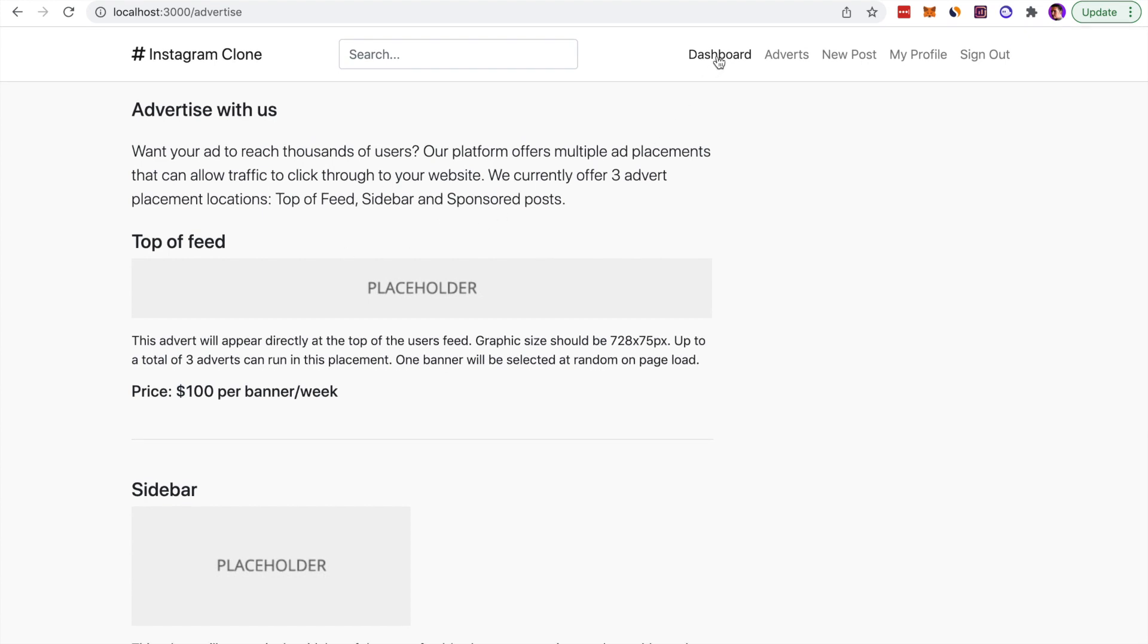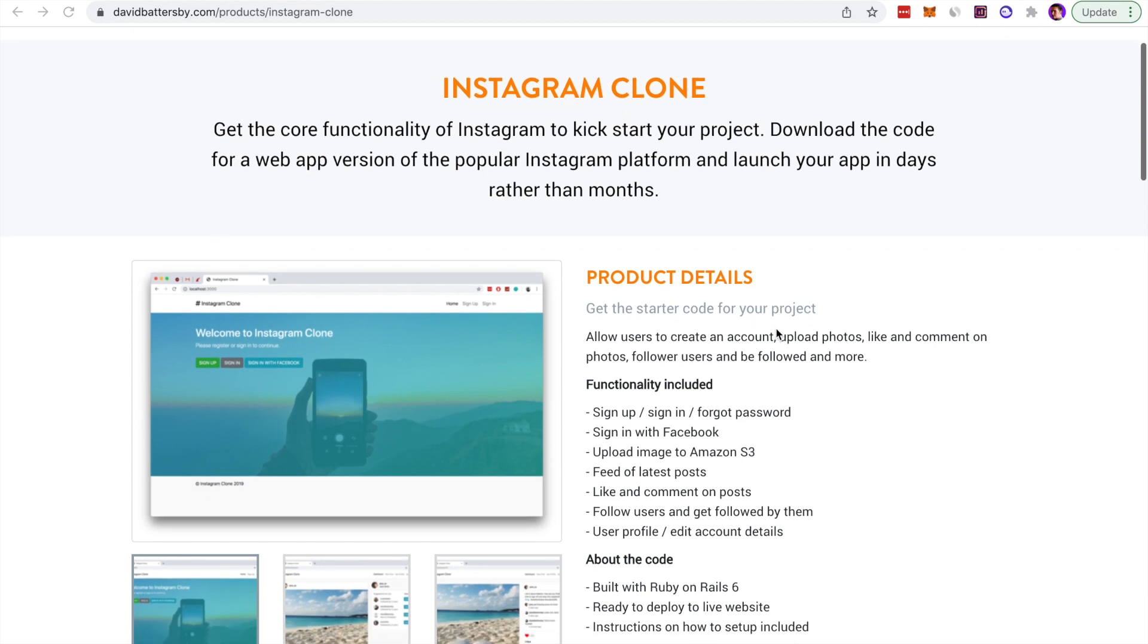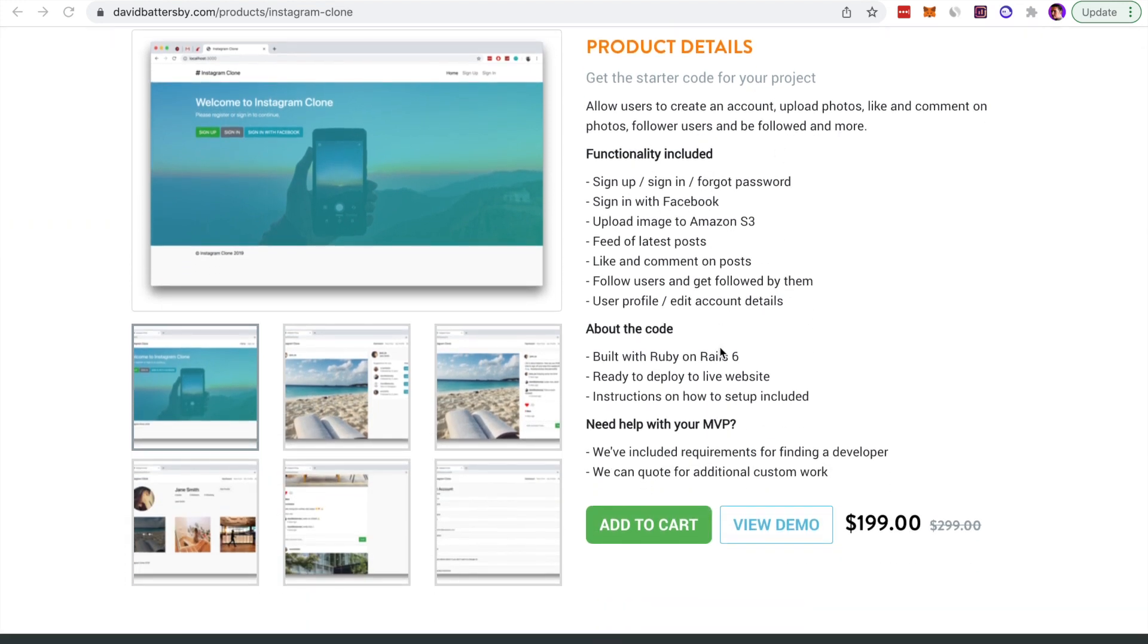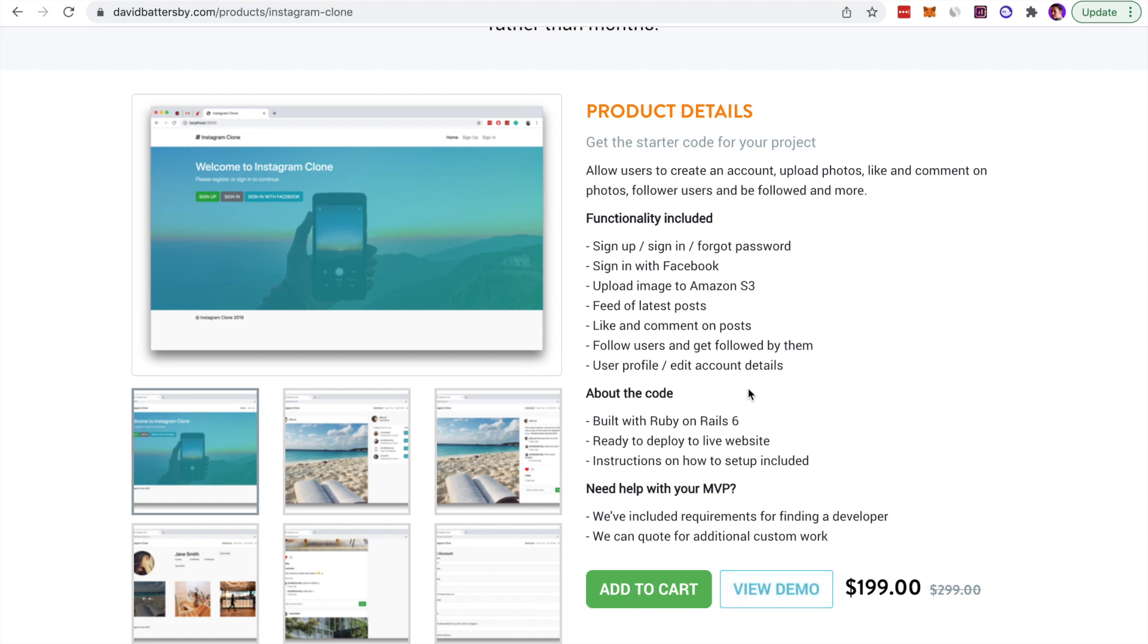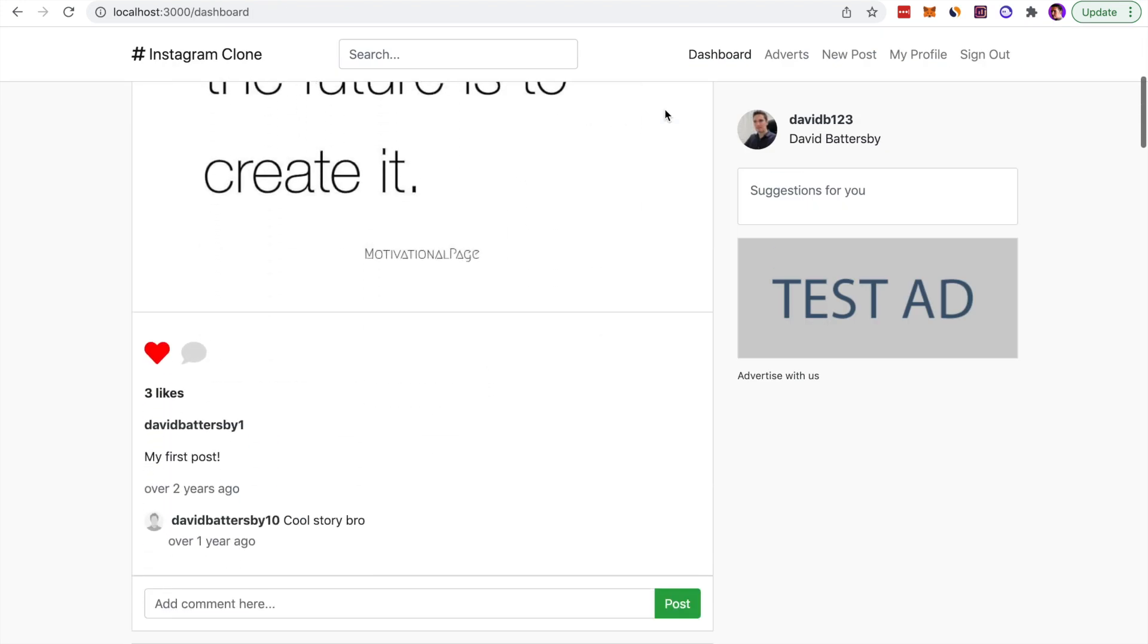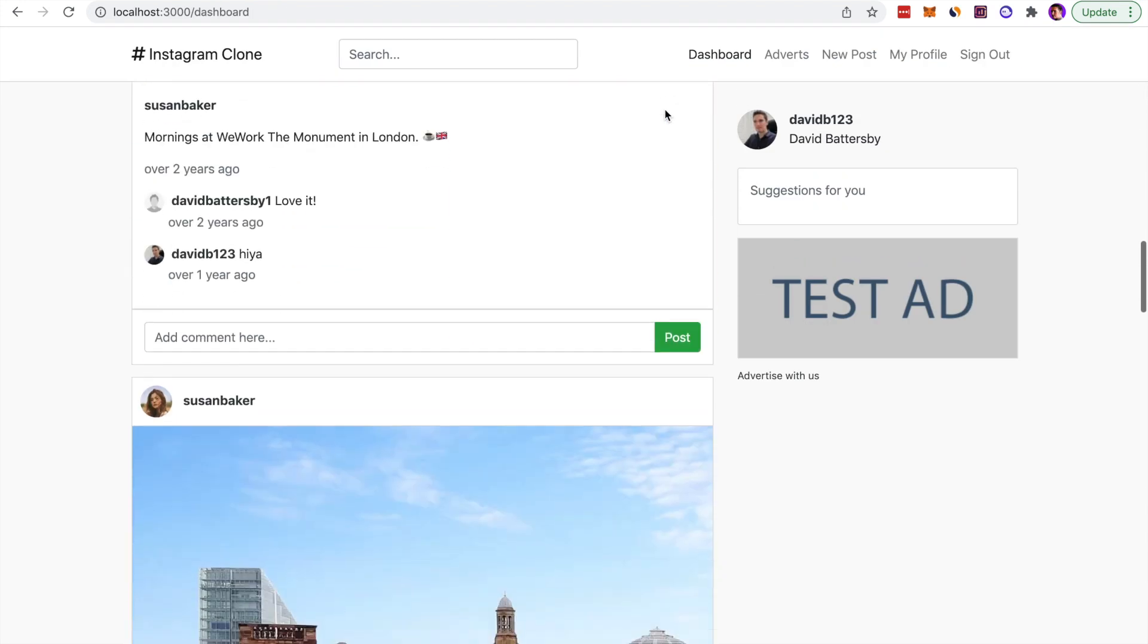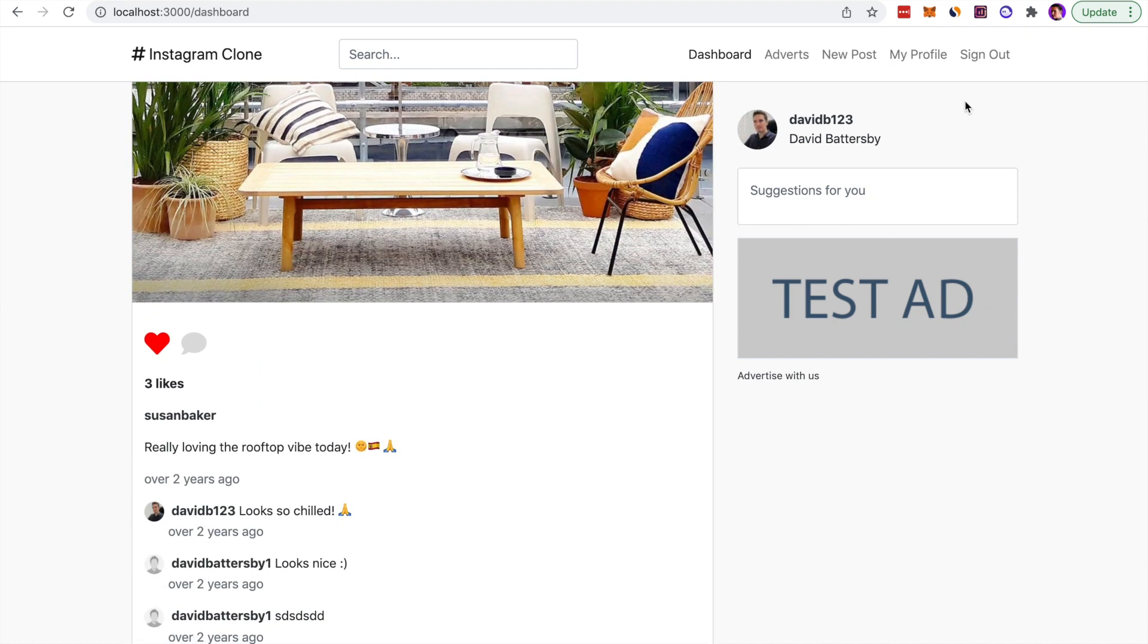If you want to use this application for your own project or for your own startup as a template to get you off the ground, you can purchase it on my website using the link in the description below. Make sure to check that out, play around with it, and see if it fits what you need. If it's useful to you, then it will save you a lot of time and a lot of money getting started with this project. Hopefully you found this video helpful. If you have any more questions on the Instagram clone, make sure to drop them in the comments below, and I will see you all in the next video.